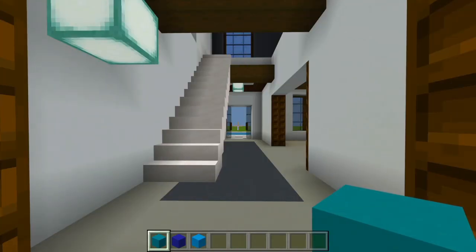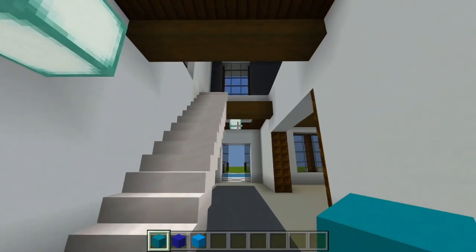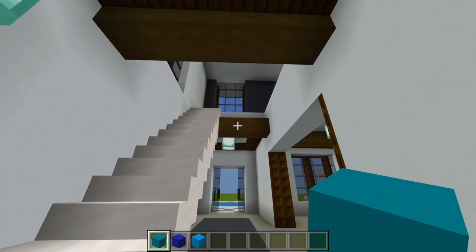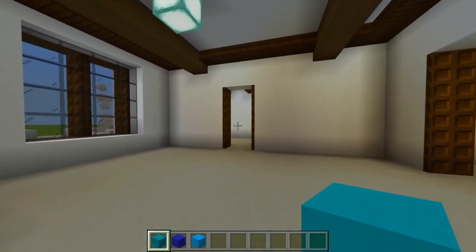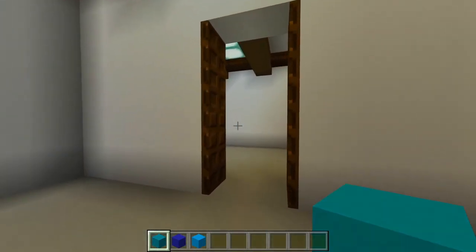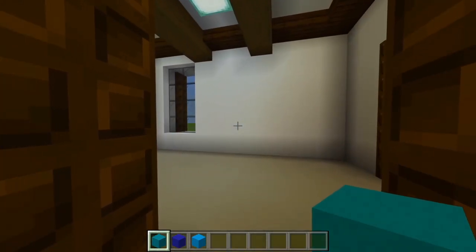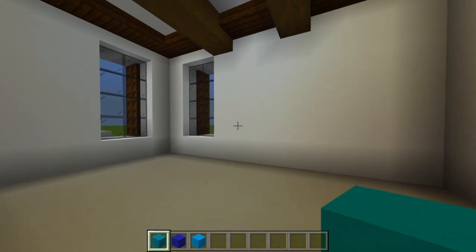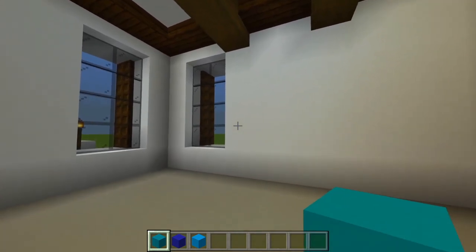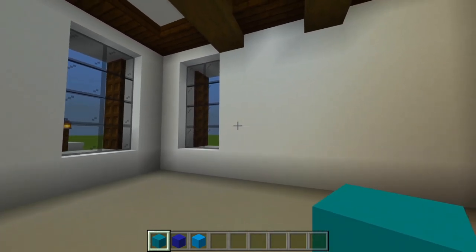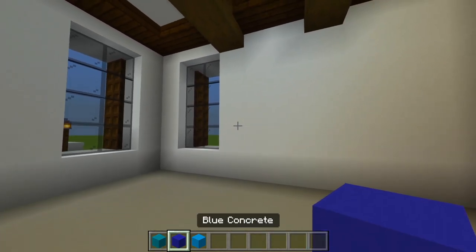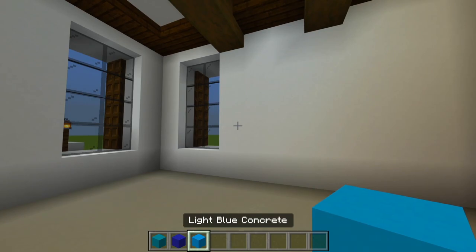First off, before we head upstairs, there is one more thing I want to add here on the first floor in this bedroom — a nice pattern between the cyan, blue, and light blue concrete.